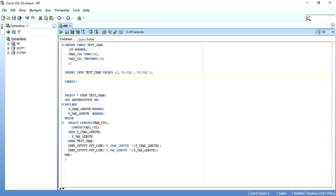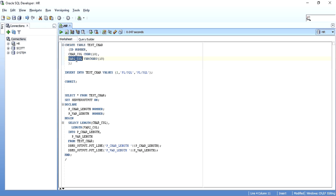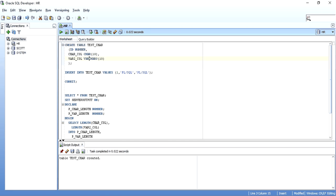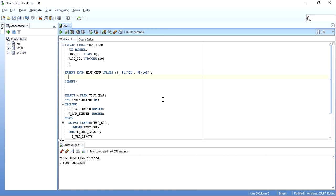I am creating a table called testCharacter which has three columns: ID with a data type of NUMBER, character_column with a data type of CHAR with a length of 10, and varchar2_col with a data type of VARCHAR2 and a length of 10. I will just create this table and insert a simple record. The value I am putting into both the CHAR column and VARCHAR2 column is the same — 'PLS.SQL', which has a length of 6 characters. I will just commit this.